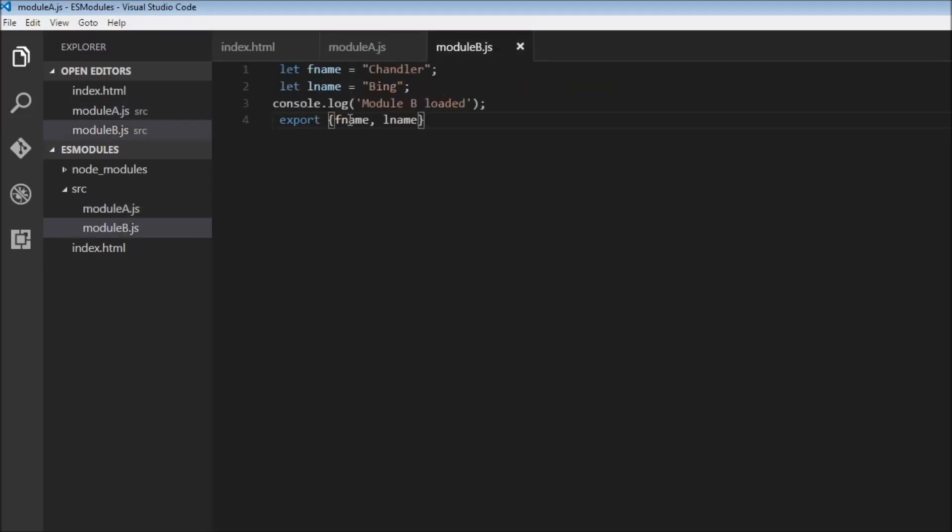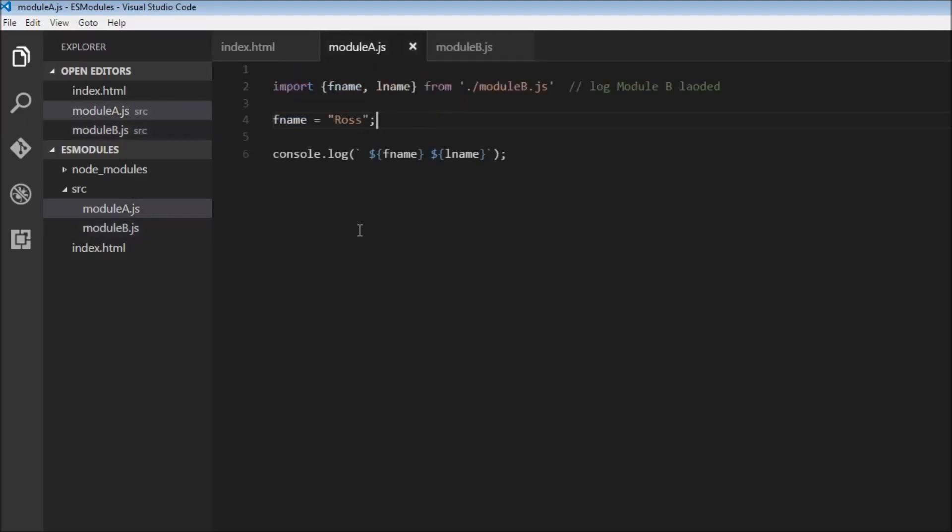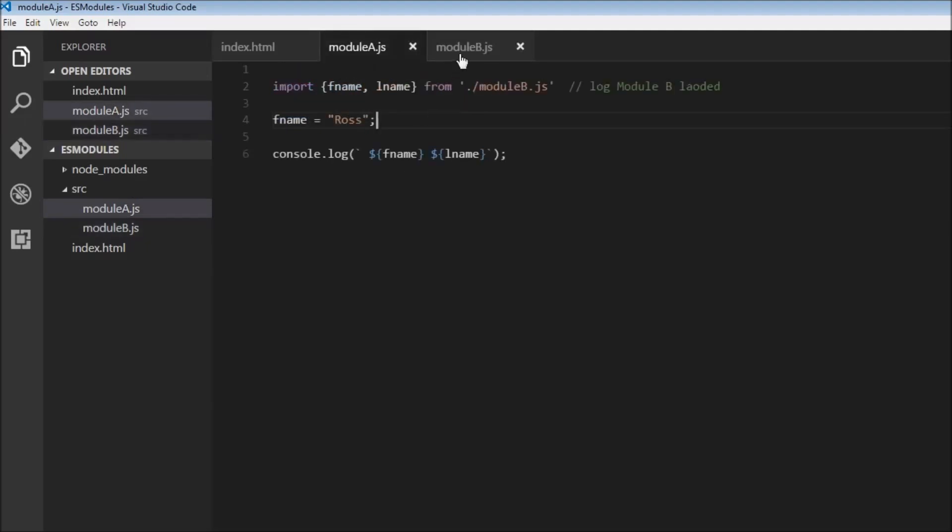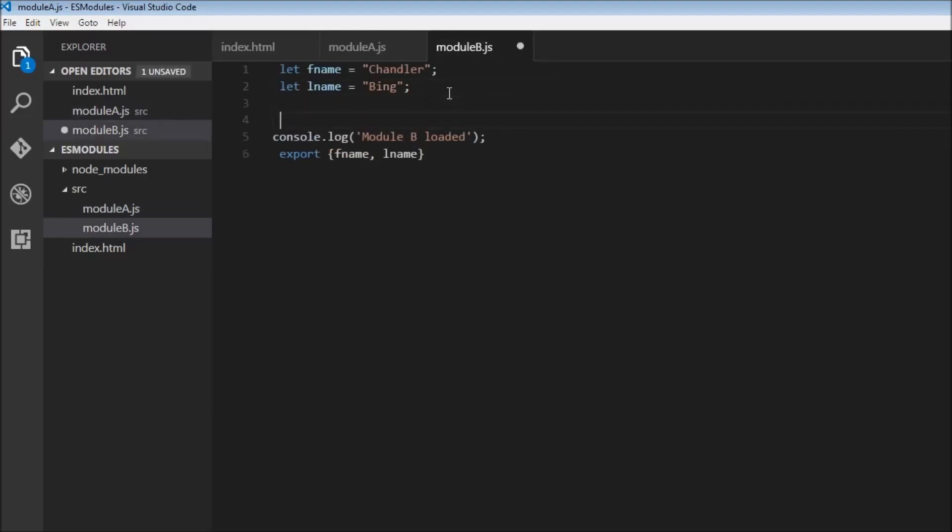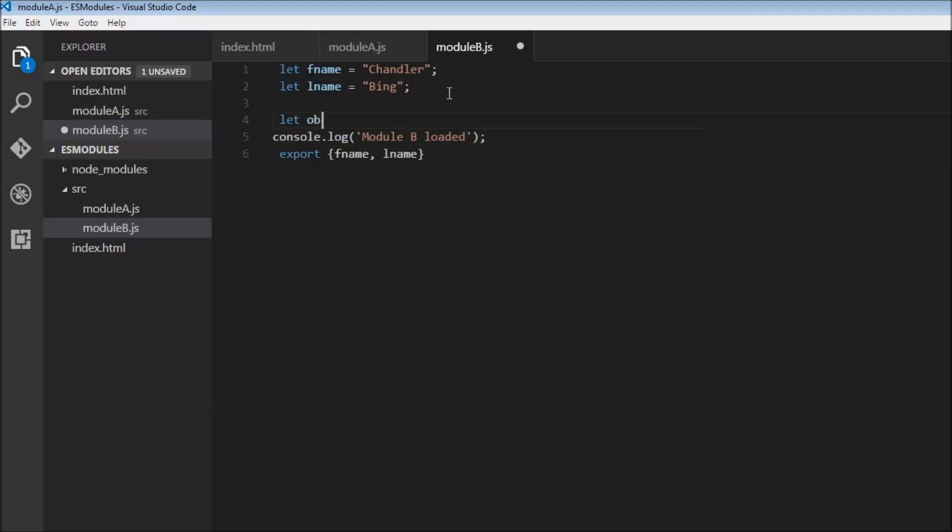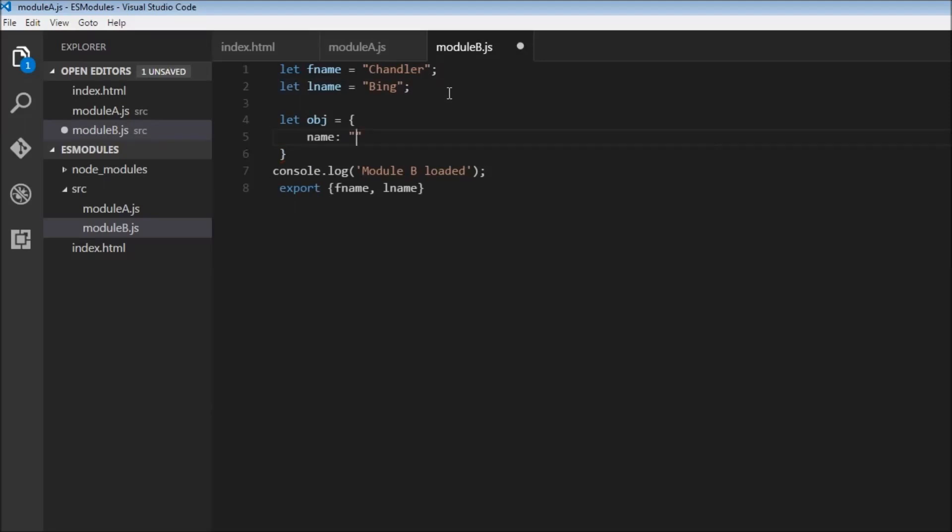So fname and lname can be imported but can never be changed. But what you can change is the properties of objects. So let obj is equal to an object. I'm just going to create a property and give it a name. Let's say Joey. Now and let's also export obj.